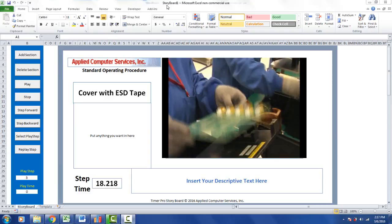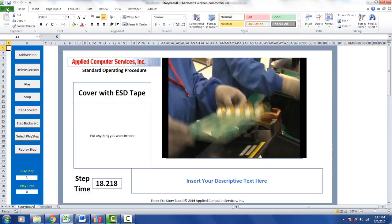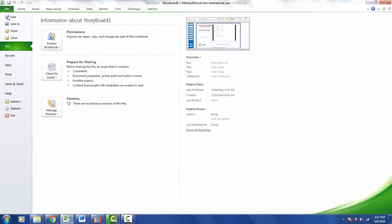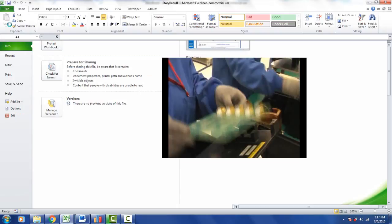Now, once you have your storyboard generated, perhaps even before you start customizing, you might want to save what it's giving you here. The way you do that is File and then Save As.